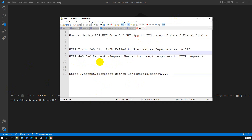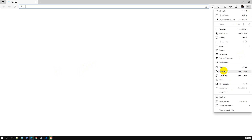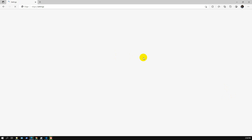The second error took us extra time to figure out how to fix. It is HTTP 400 Bad Request — Request Header Too Long. We did some googling and went to Stack Overflow, and Stack Overflow suggested going to your browser. I'm using Microsoft Edge, so go to Settings.